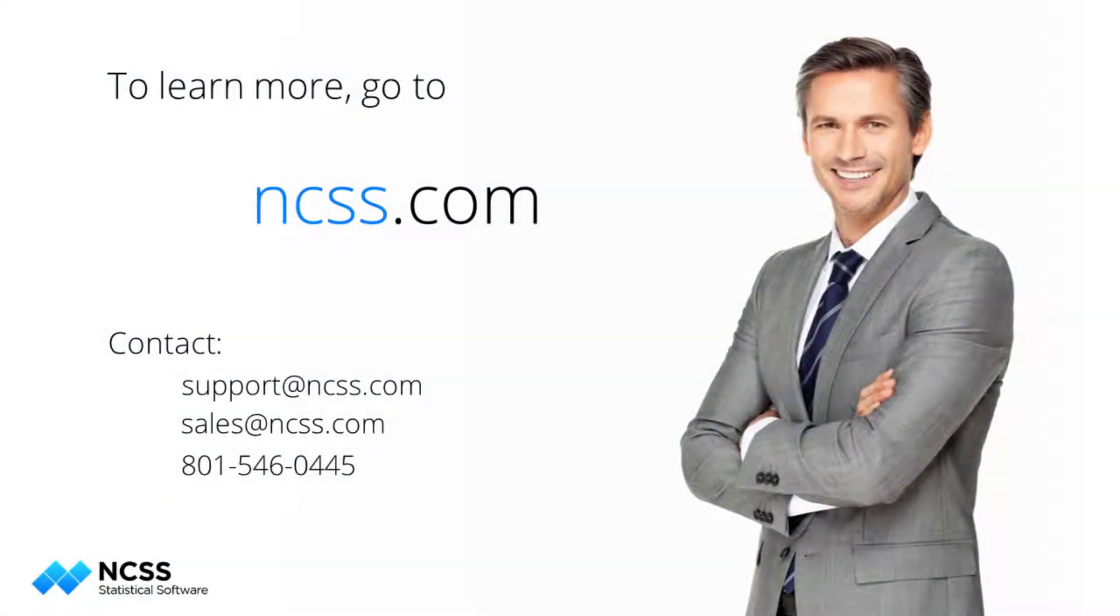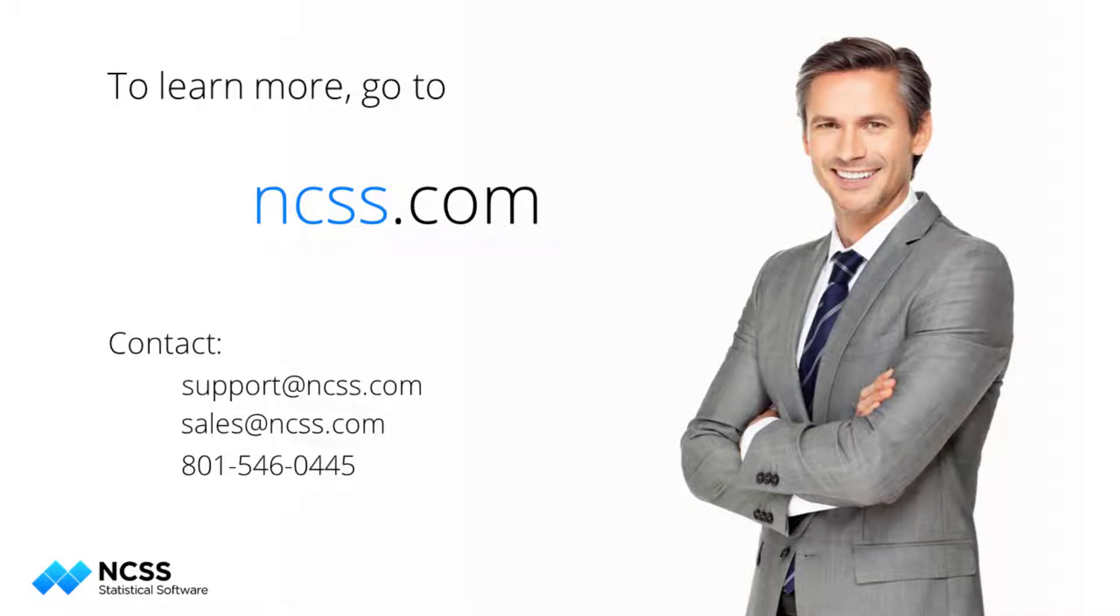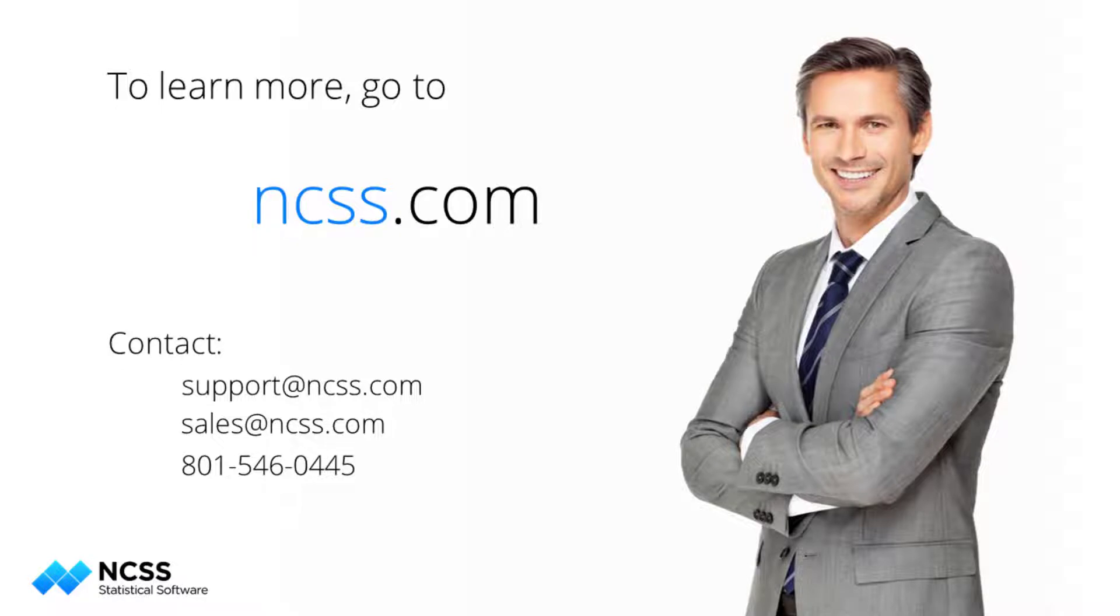To learn more about this procedure or the hundreds of other analysis and graphics tools in NCSS, see the help documentation that is installed with the software and is also available online at ncss.com. If you are new to NCSS and would like to learn more about it, you can download the free trial.